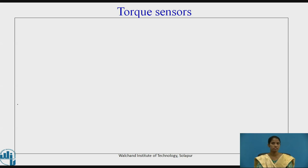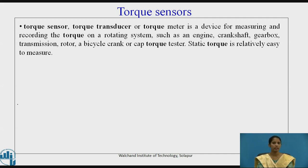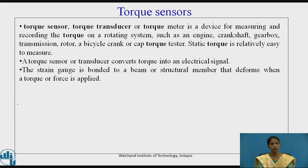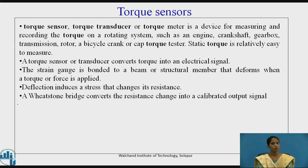The next type of sensor is the torque sensor. A torque transducer or torque meter is a device for measuring and recording the torque on a rotating system such as an engine, crankshaft, gearbox, transmission, rotor, bicycle crank, or cap torque tester. Static torque is relatively easy to measure. A torque sensor converts torque into an electrical signal. A strain gauge is bonded to a beam or structural member that deforms when torque or force is applied; the deflection induces a stress that changes its resistance. A Wheatstone bridge converts the resistance change into a calibrated output signal. Figure 3 shows torque sensors.